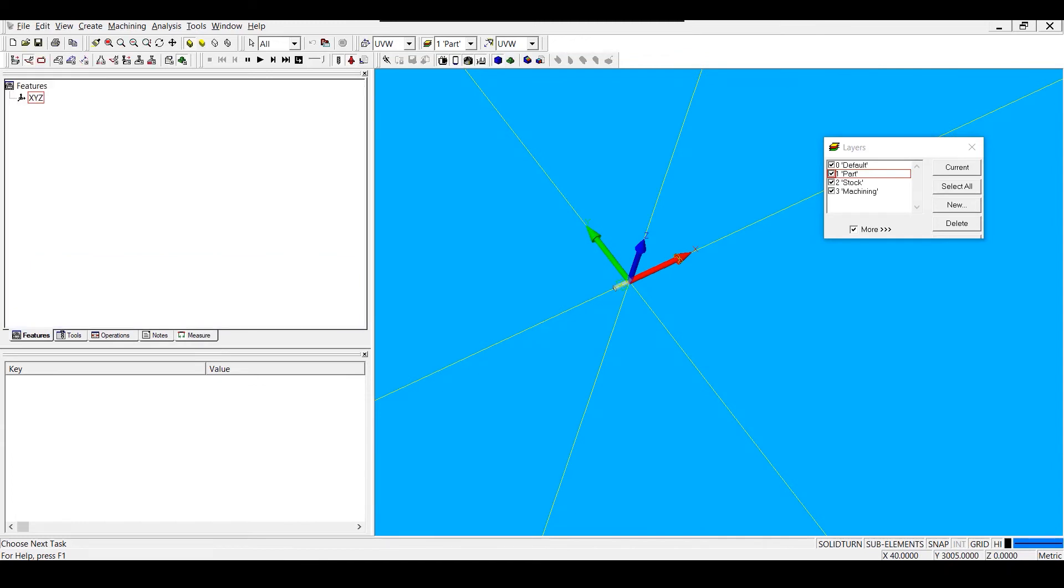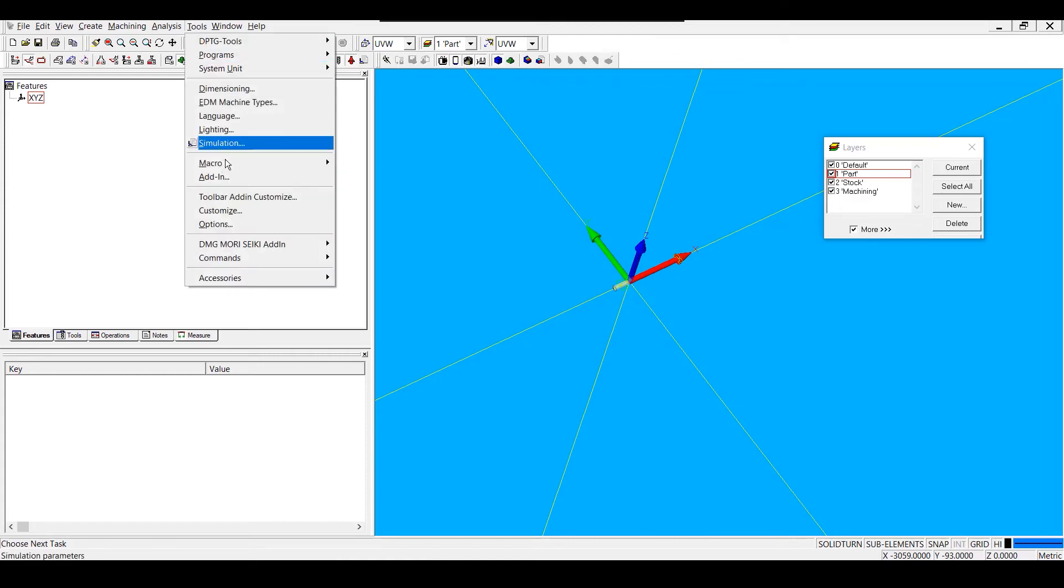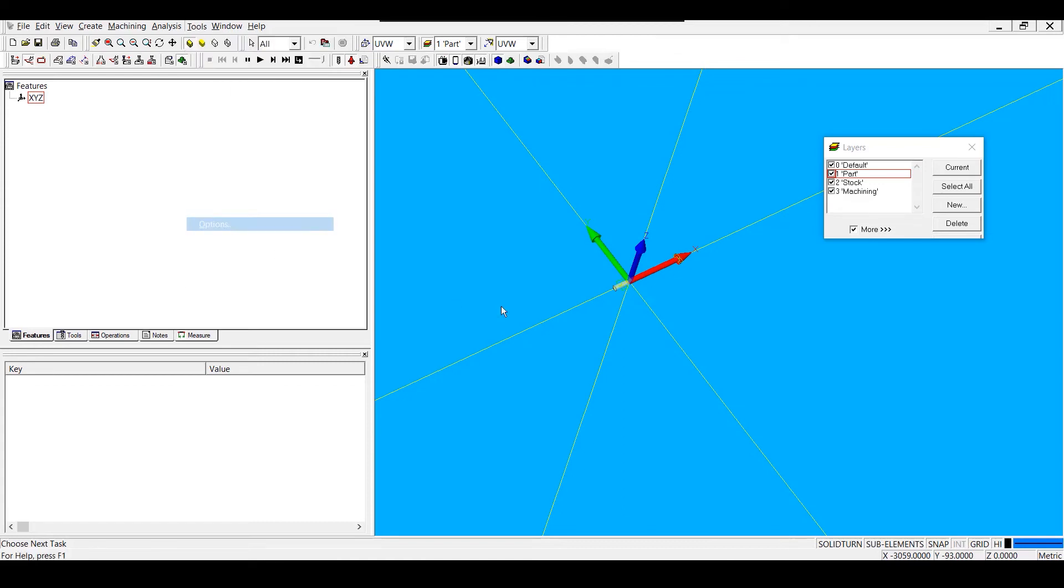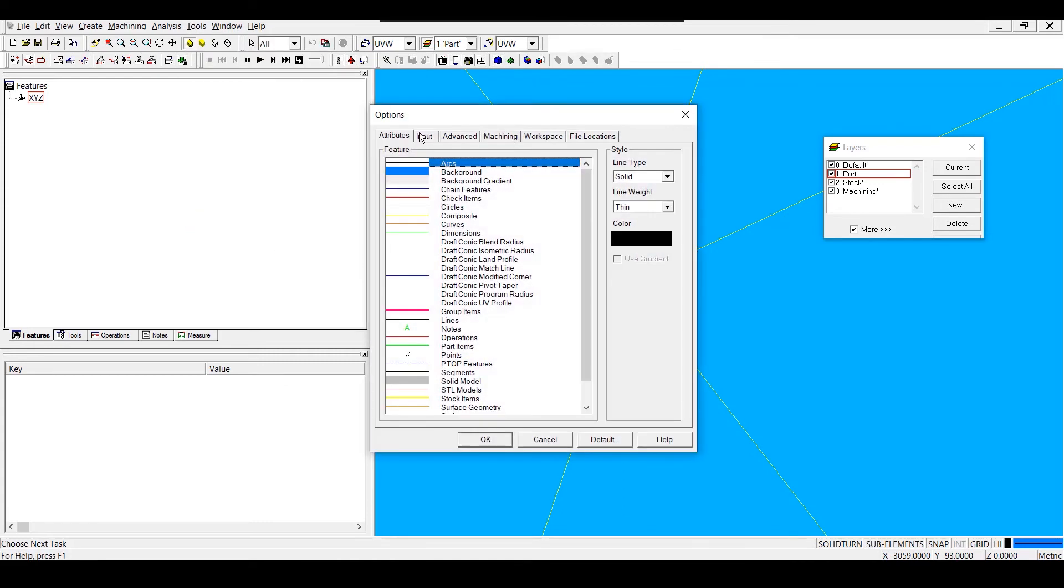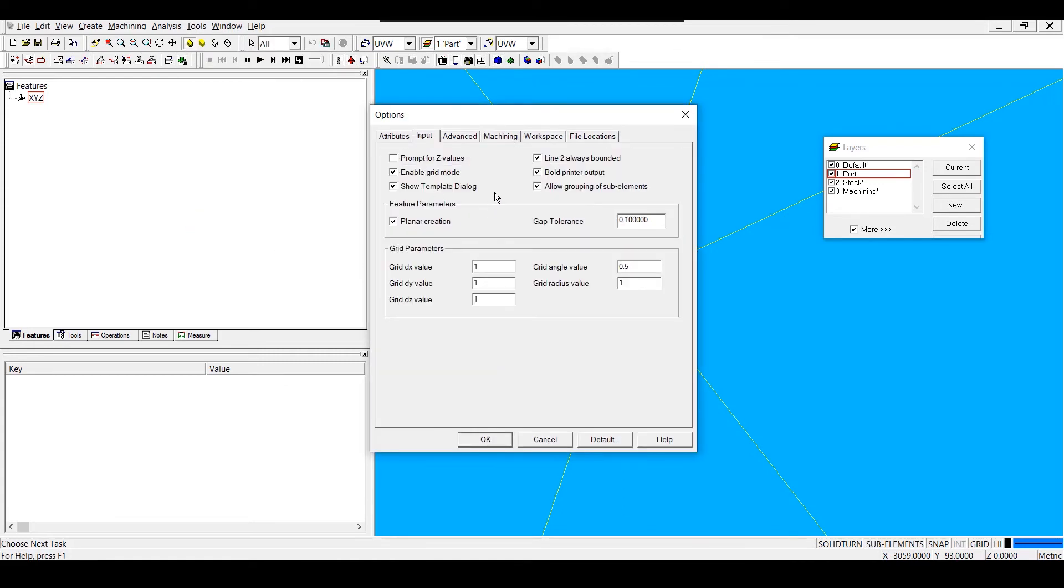If the template dialog does not display when I hit File, New, I can go to Tools, Options, Input, and make sure that I have Show Template Dialog checked.